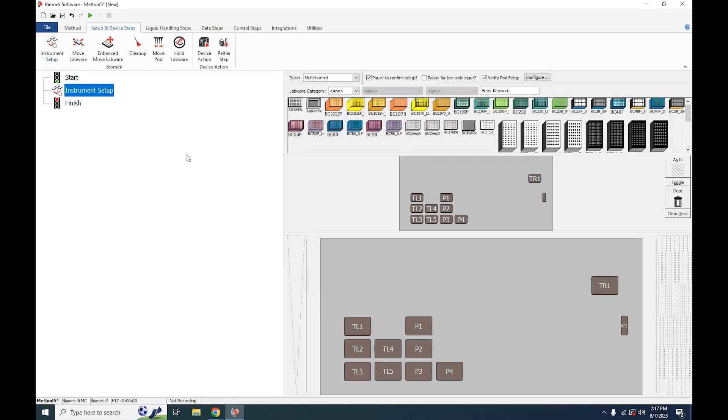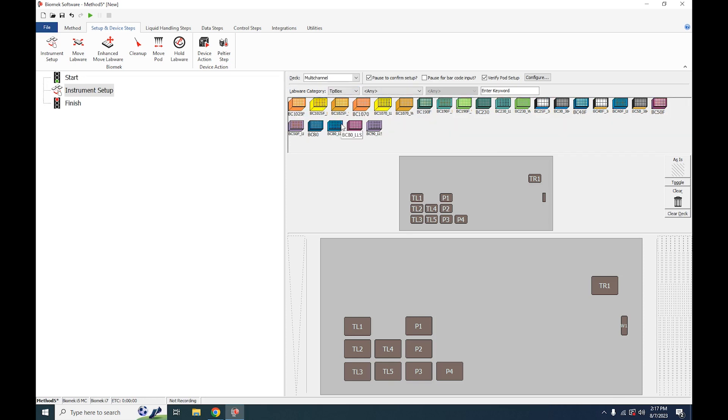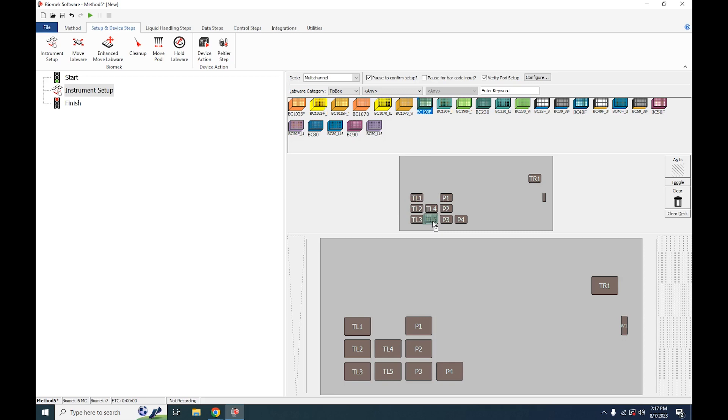Part of our setup, the first thing is going to be our tip box. We're going to go under Labware Category and choose Tip Box. After that populates, you're going to choose whichever tip box type you're using. In our case it's the 190 filtered, and drag and drop it to the position on the deck that you will use. For us it's TL5.